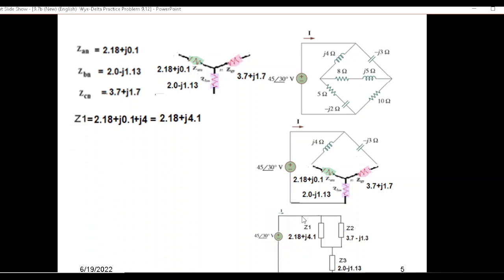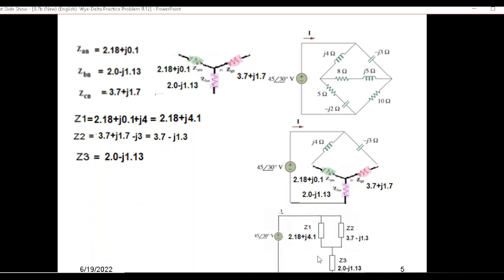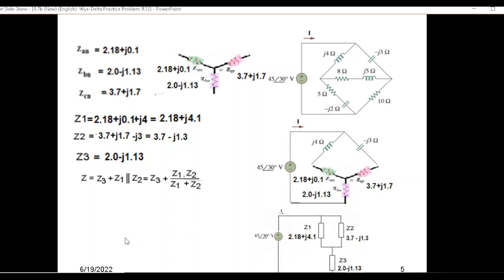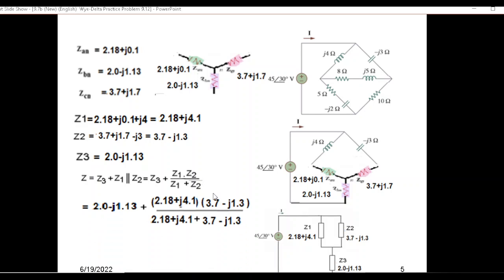Z1 is the addition of two series elements: 2.18 plus j0.1 plus j4, and adding these gives Z1. Similarly, Z2 is the addition of its series elements. Z3 remains the same. Now we can find the equivalent impedance with Z1 and Z2 in parallel, then add Z3. So total Z equals Z3 plus the parallel combination of Z1 and Z2.